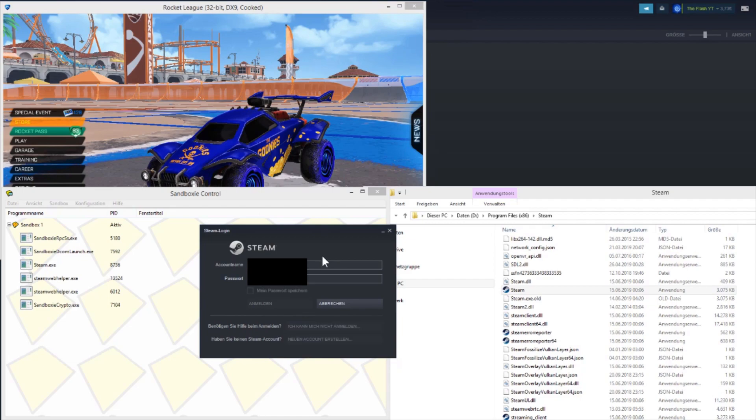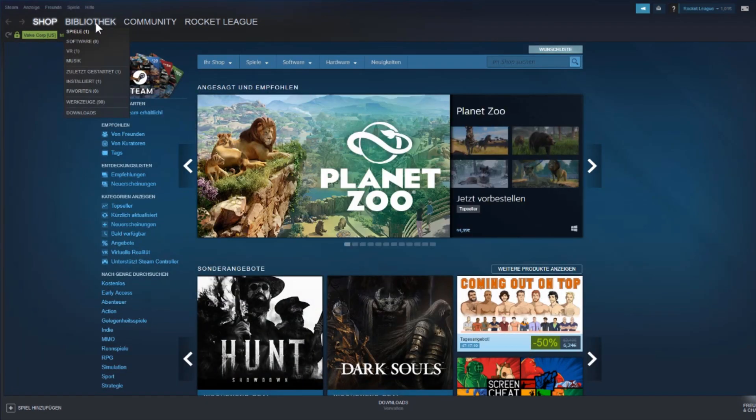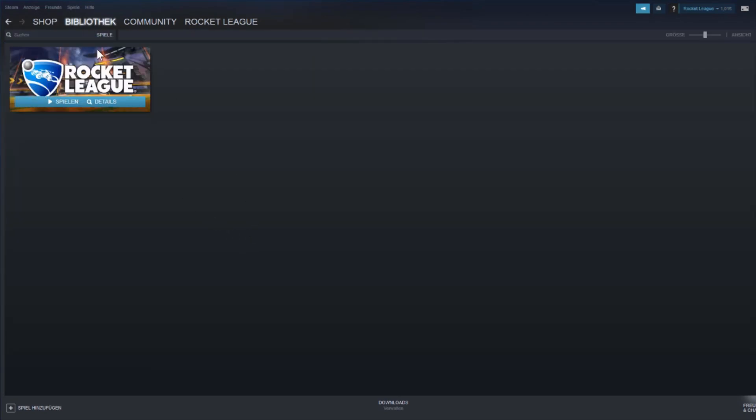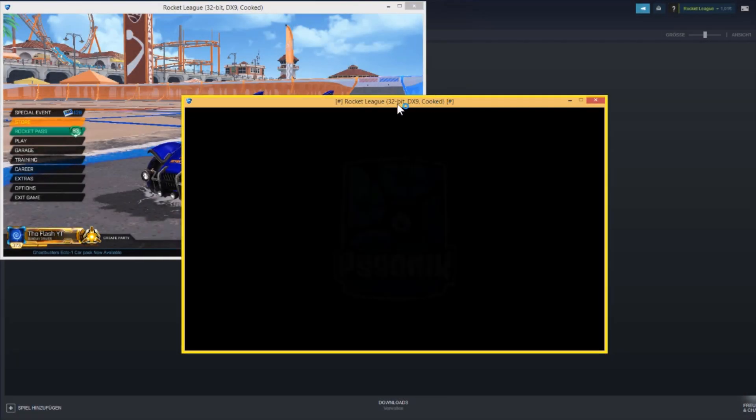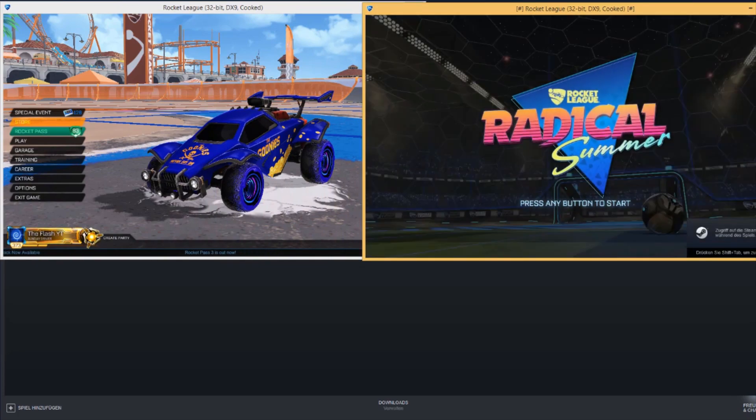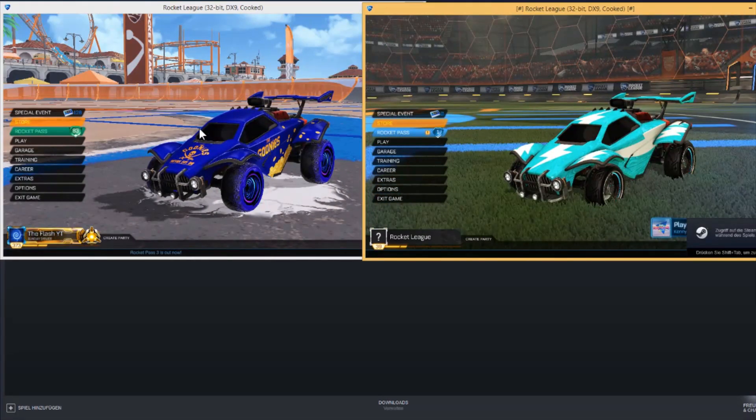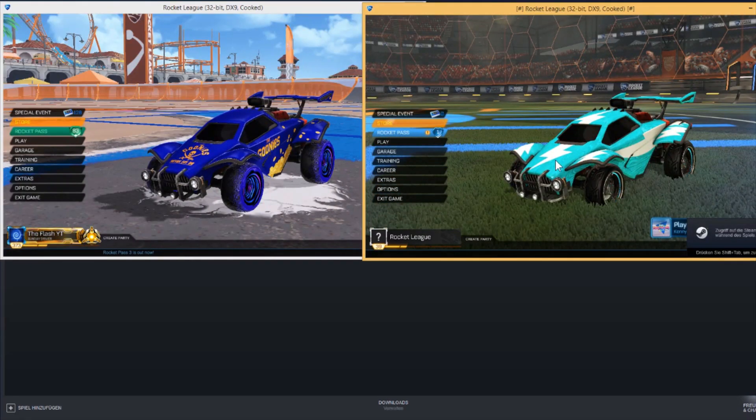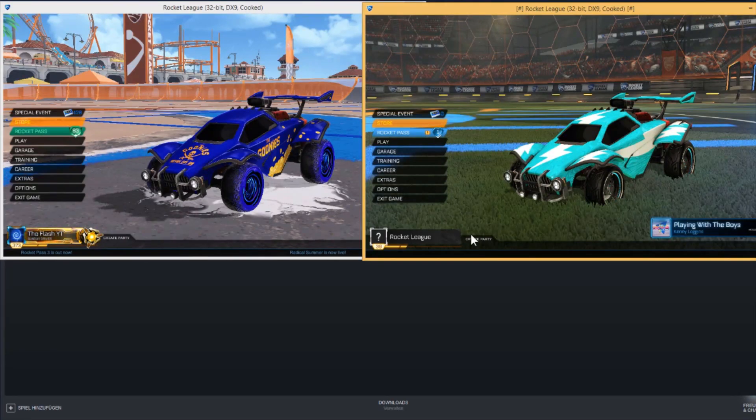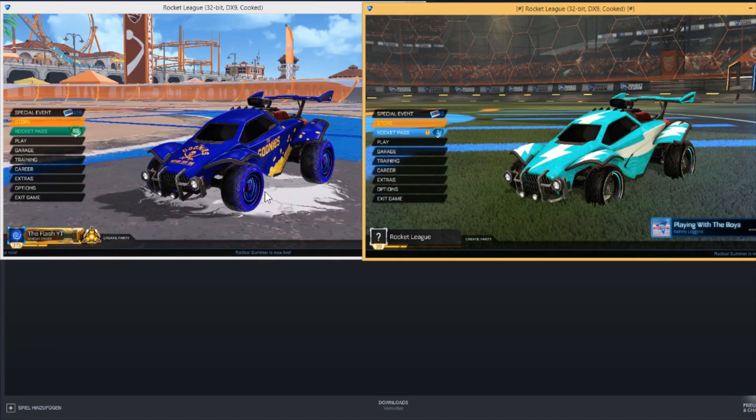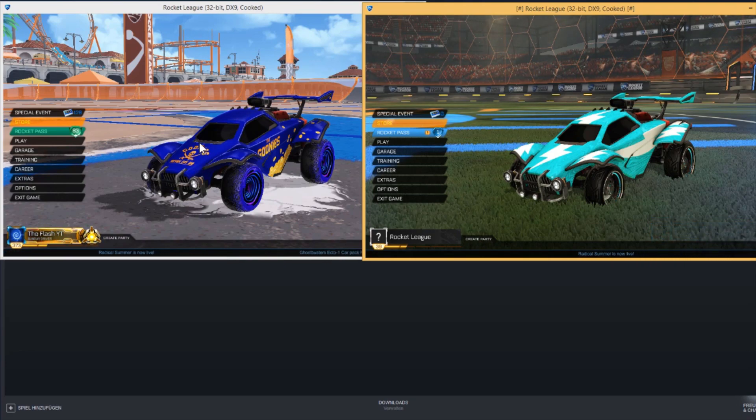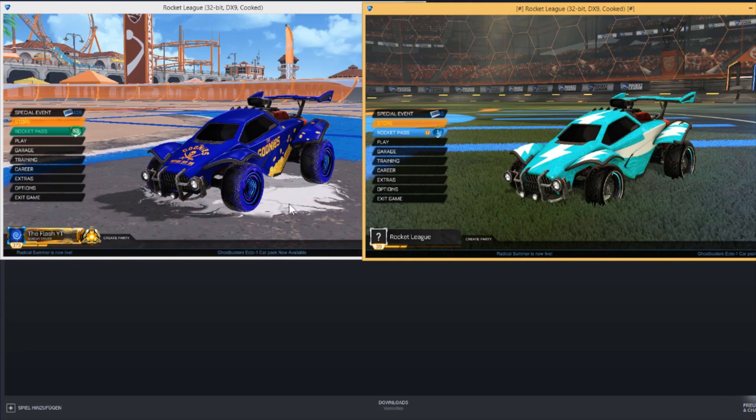You log in, and after you're logged in with your second account, just go to your Rocket League and open it. There you go, you have Rocket League opened twice, and then you can create a party, trade with your other account, or farm with two accounts.